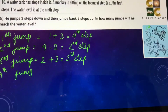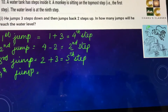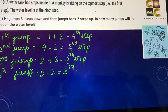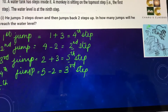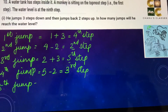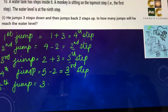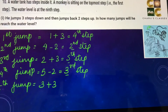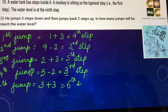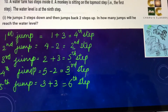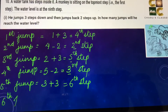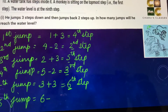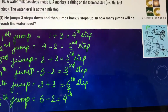In the fourth jump, he is at the fifth step: five minus two, that is the third step. In the fifth jump, he is at the third step: three plus three, he will reach the sixth step. Then six minus two — he will reach the fourth step.